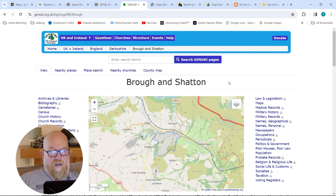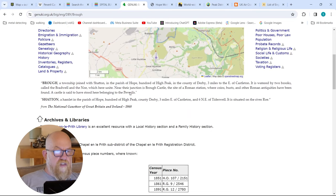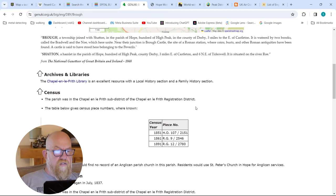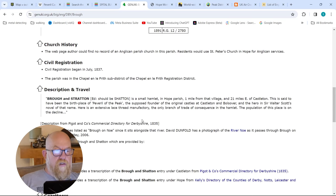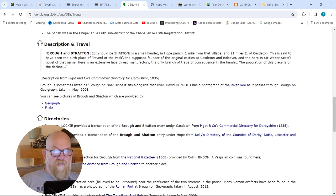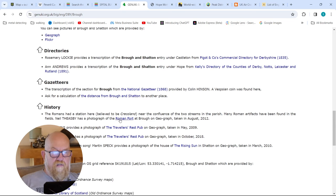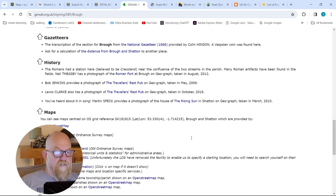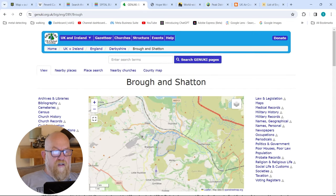Another one is Genuki.org - that's a really good one for looking at the history of a place. This example is around Brough and Shatton. It'll tell you the name, where it's located, possibly the meaning of the name, and you can get access to archives - the census tells you how many people were there, history of the church, descriptions, trade directories, transcripts from old 19th century gazetteers. It mentions the Romans had a station here near the confluence of two streams, and they found a lot of Roman artefacts. Newspapers, politics, poorhouses - a lot of information for looking at old records to see what happened in a place.